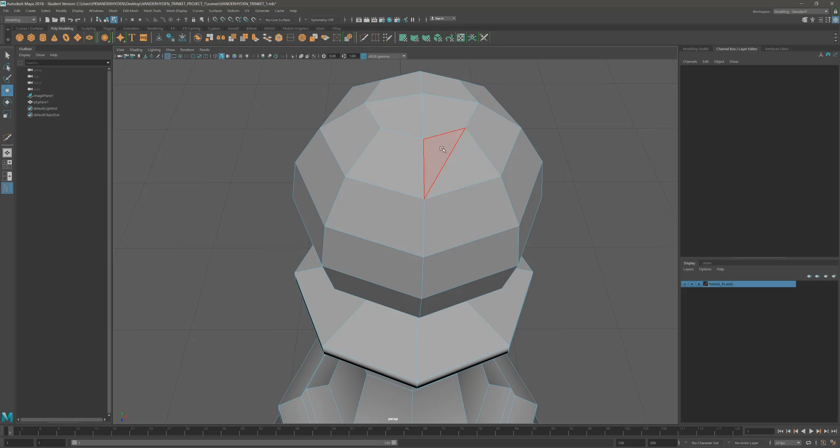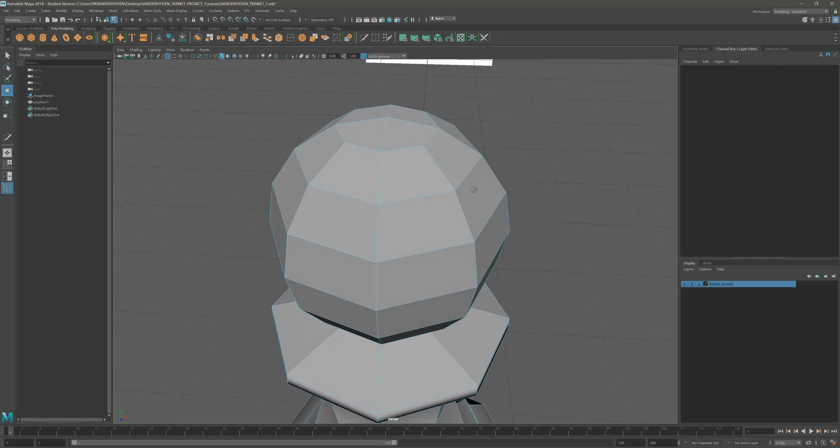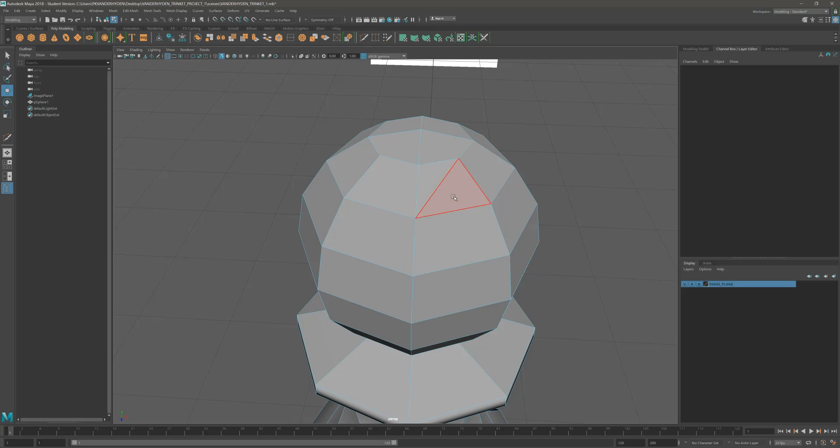As you might remember, triangles are bad. Triangles are bad for a number of reasons. Keep in mind there are instances when you model where triangles are very useful. But for the way that we are learning to model here, triangles are not allowed. You can't have them in your model. There's a number of reasons for that, which we'll get into later.